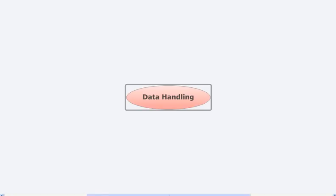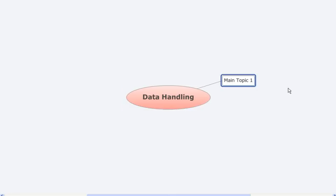So let's try and summarize the chapter Data Handling. What have we learned in this chapter? The first thing we learned is: what is data?